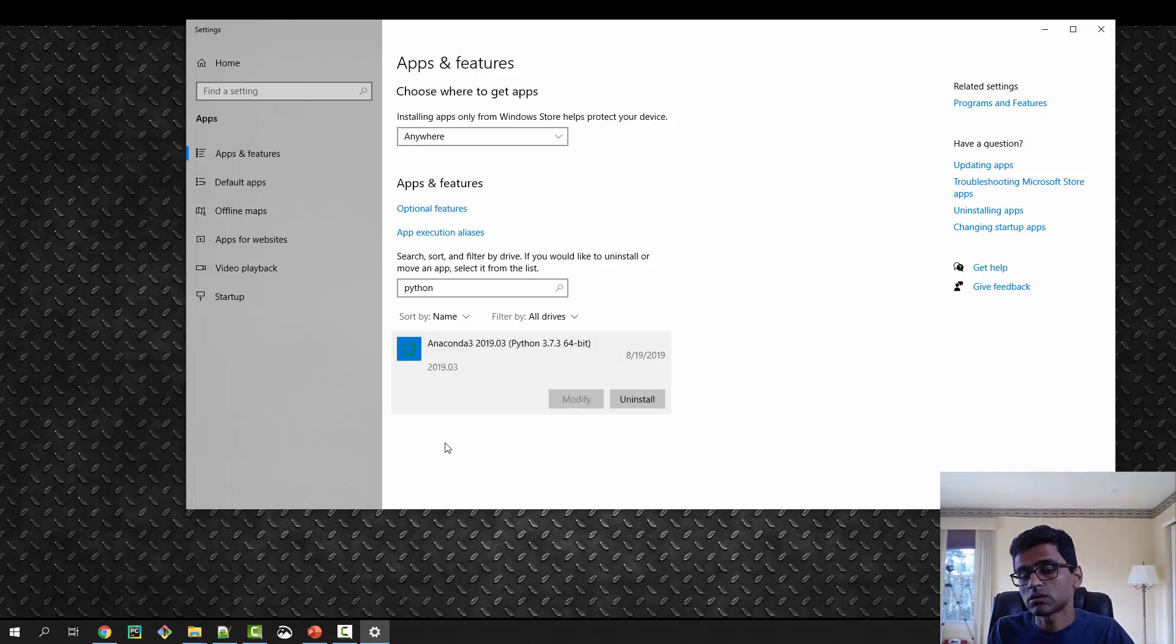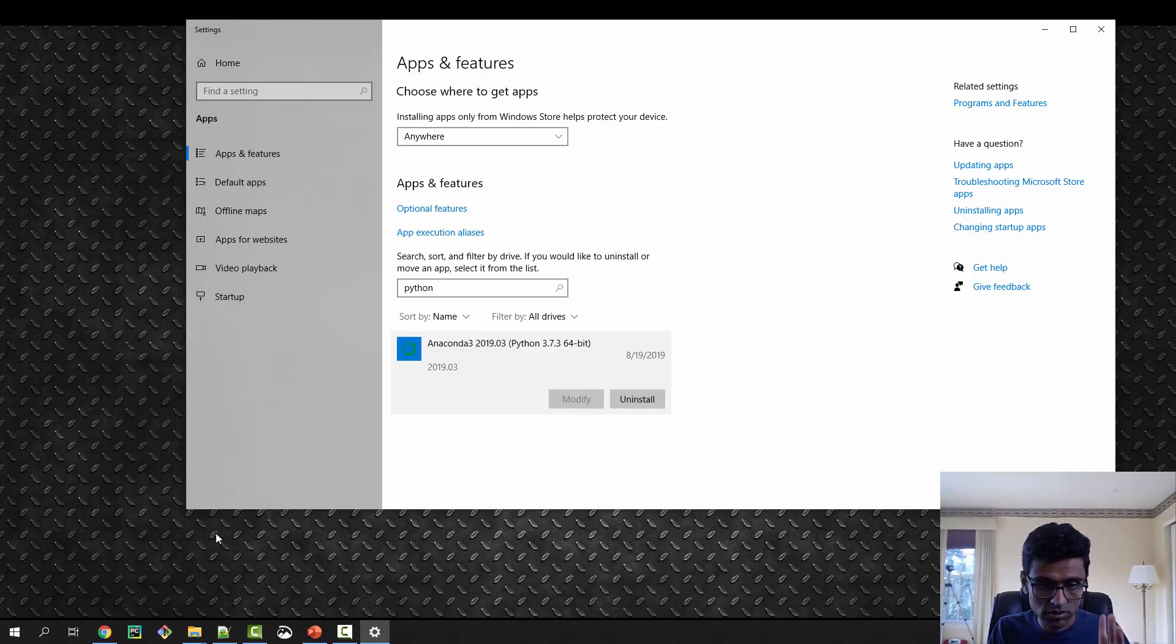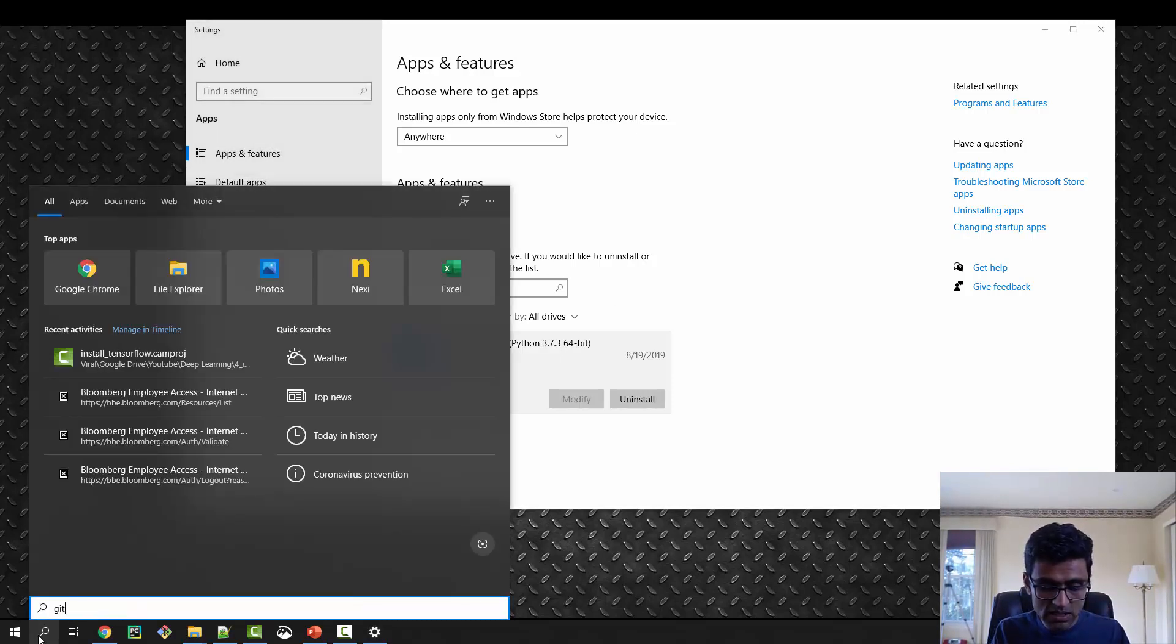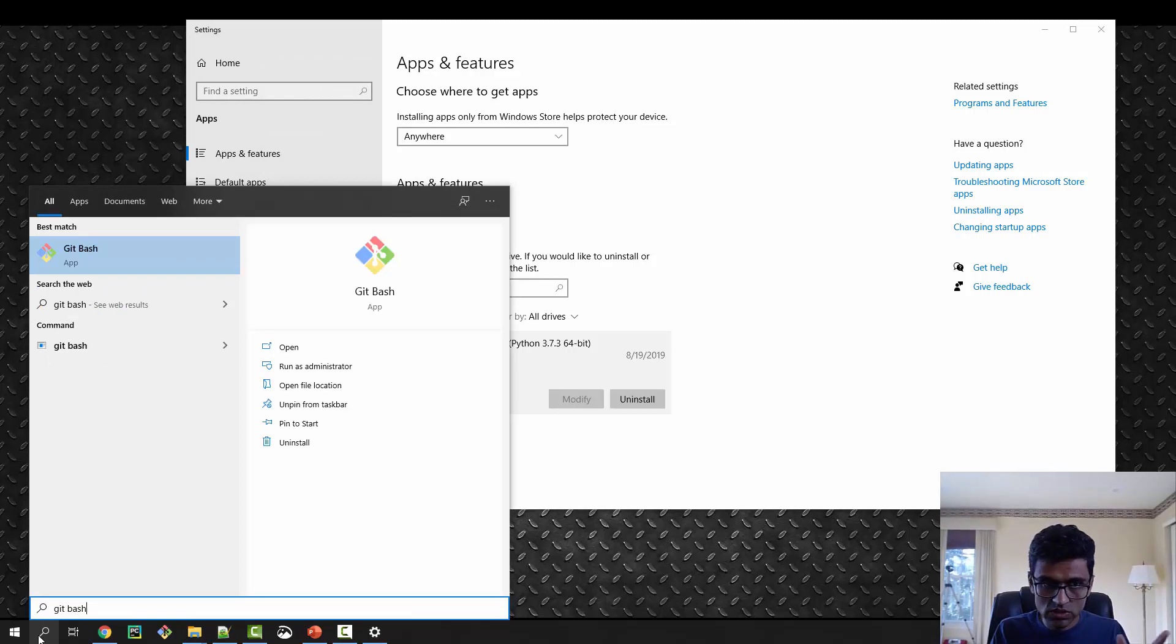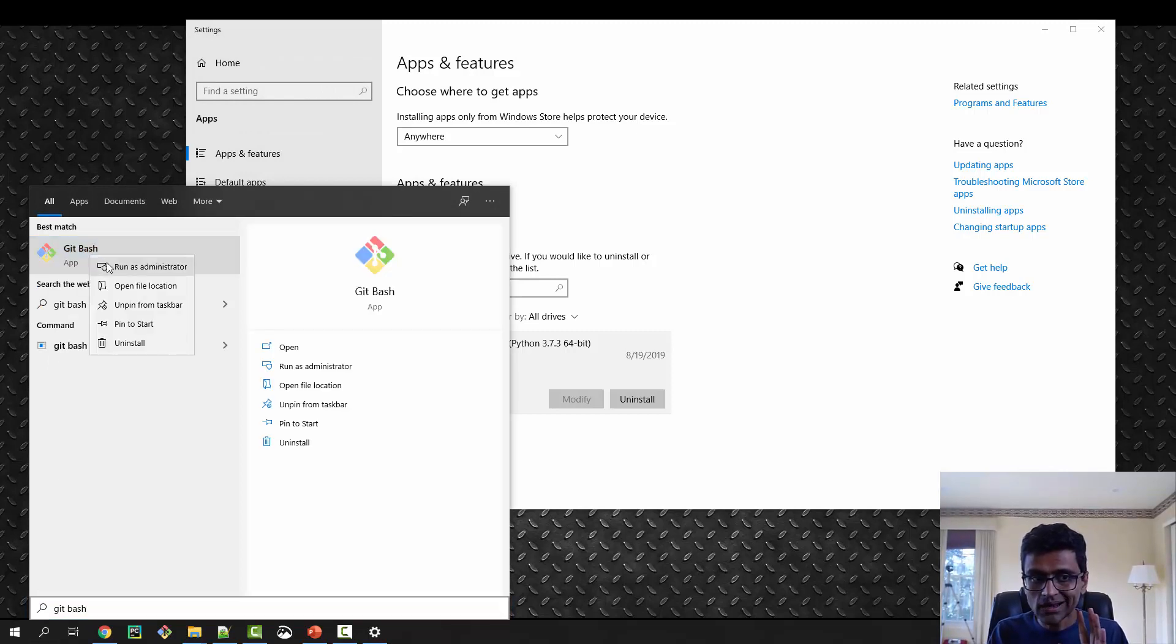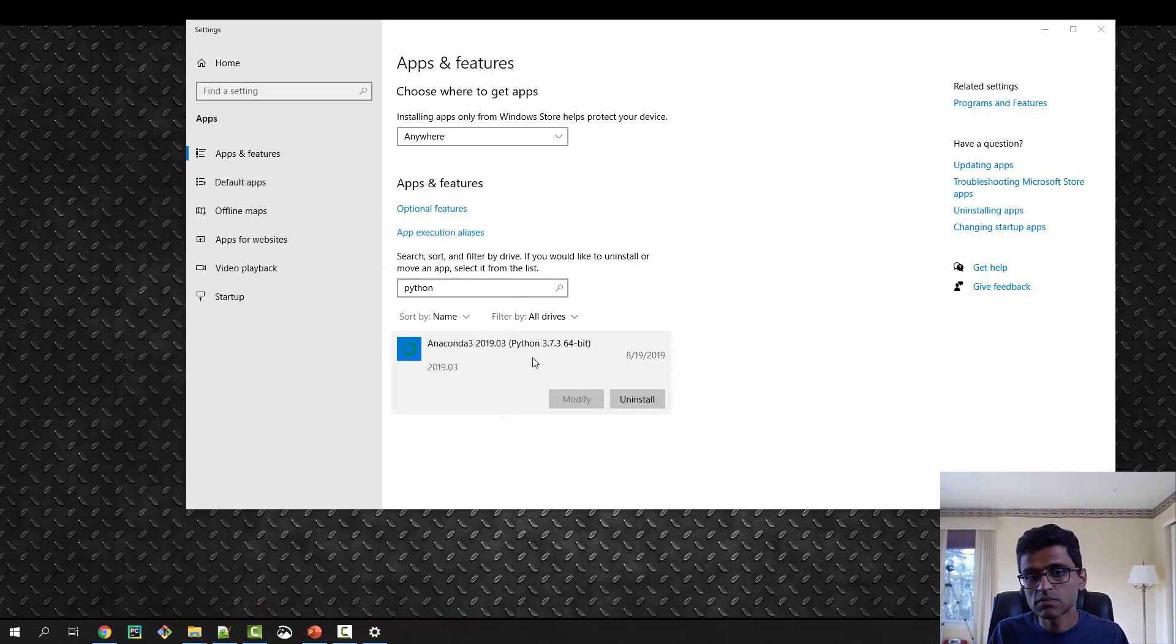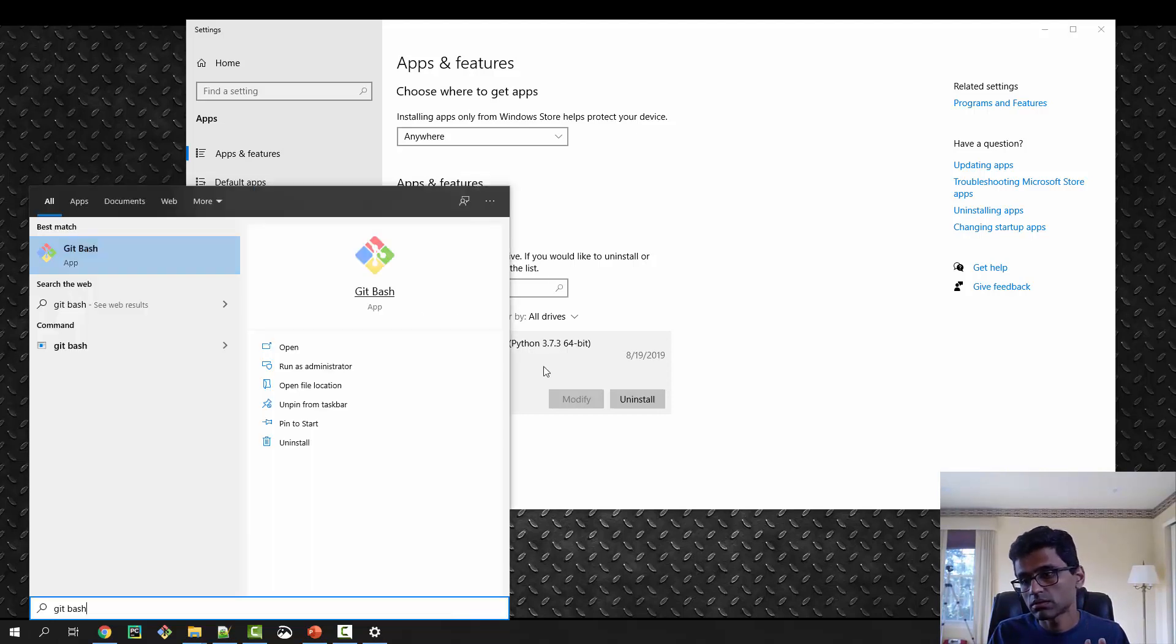Now I am going to launch Git Bash. Git Bash is a command prompt which you can install on your computer easily. Right-click, run as administrator.